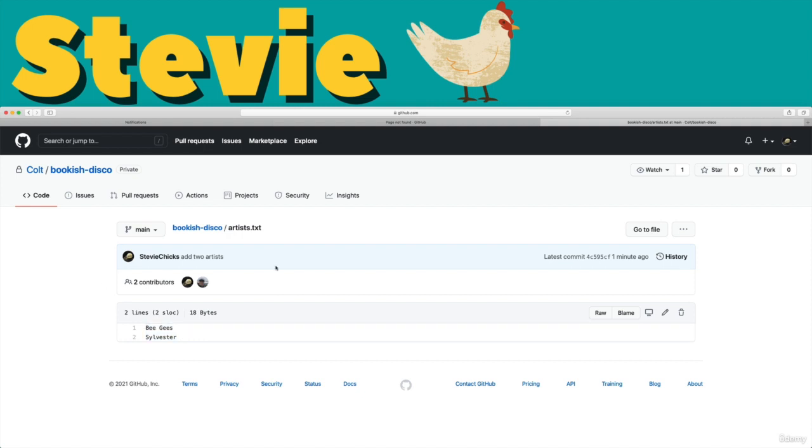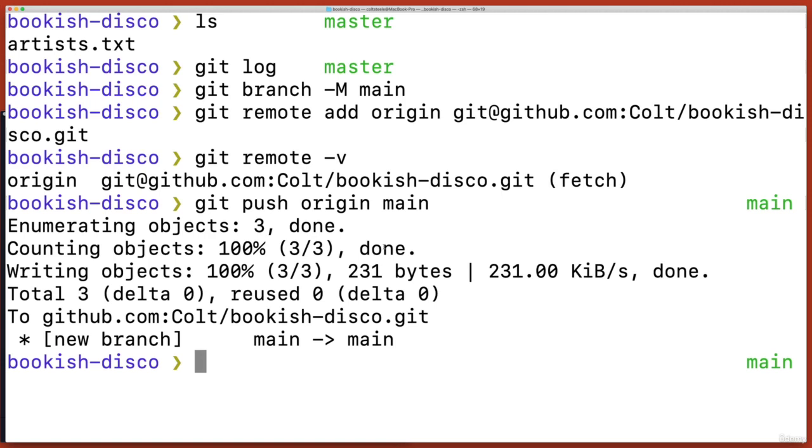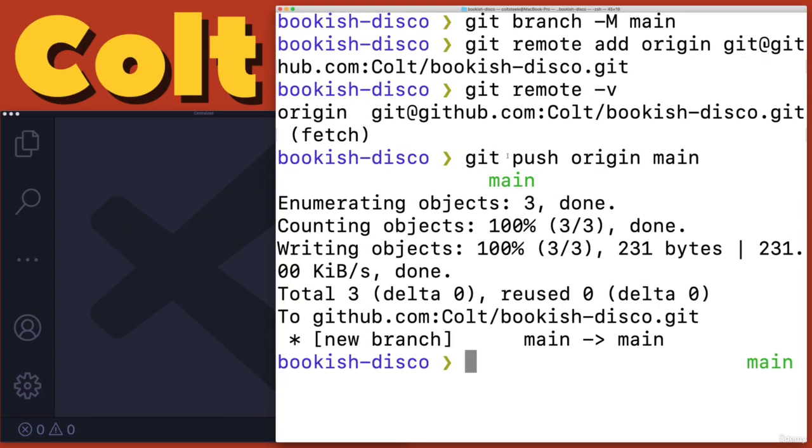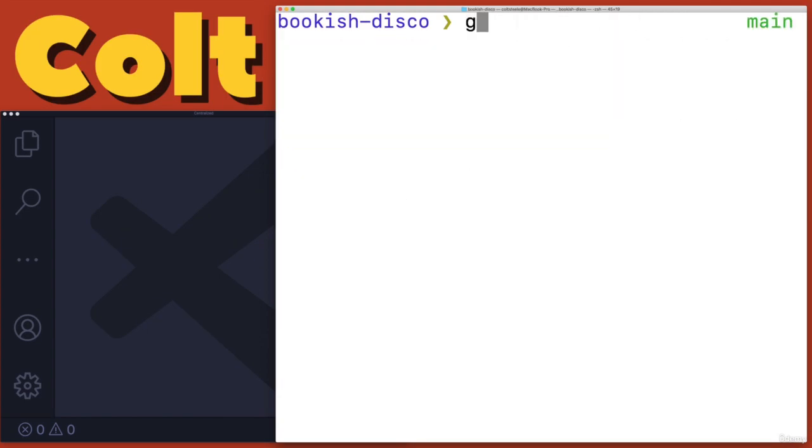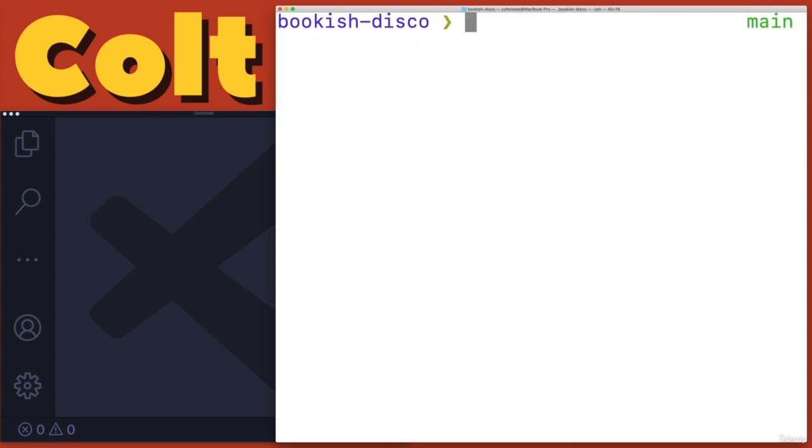So then the final part of this basic workflow of collaborating is as Colt making sure I get these changes. So how would I get those changes? Well, there's a couple of options, but normally if I just want them on my main branch, I would just pull. So I'm now on Colt's machine and I don't have that most recent commit.